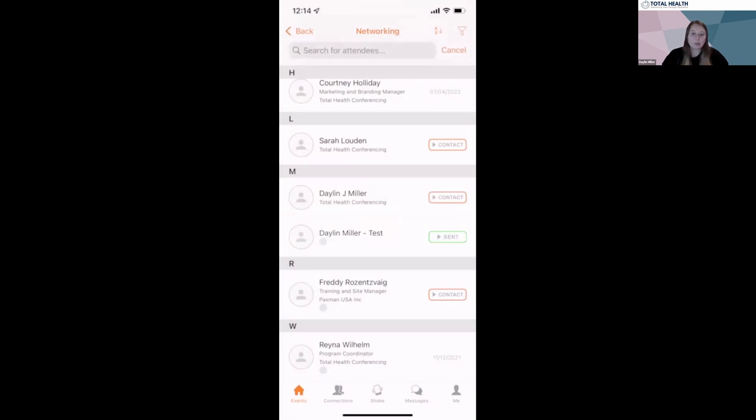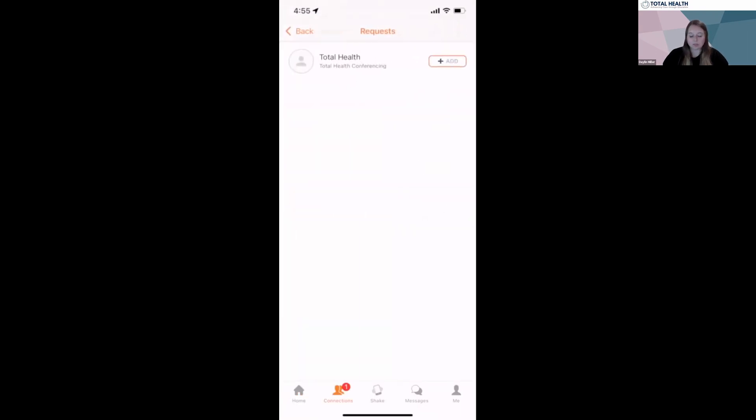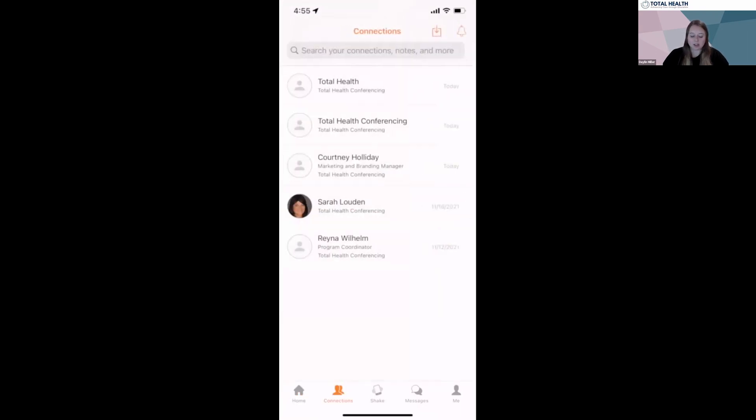When you click add, that person will receive a notification within the connections tab. They will then click on their connection request bell and add you as a connection.